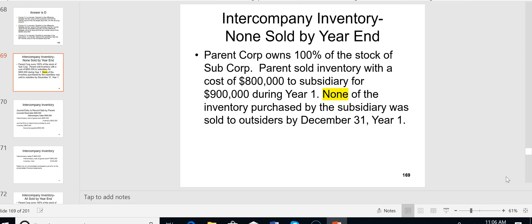Intercompany inventory between parent and sub is a hot topic on the CPA FAR exam. Whether the parent owns 100% or 80% of the stock, the issue arises whenever the parent sells inventory to the sub or vice versa. In this example, the parent sells inventory that cost $800,000 to the sub for $900,000, generating a $100,000 profit. But because this is a wholly owned subsidiary, that profit cannot be shown.